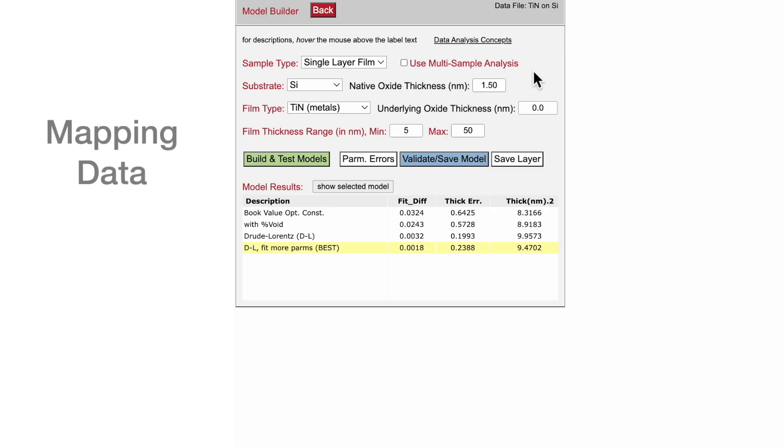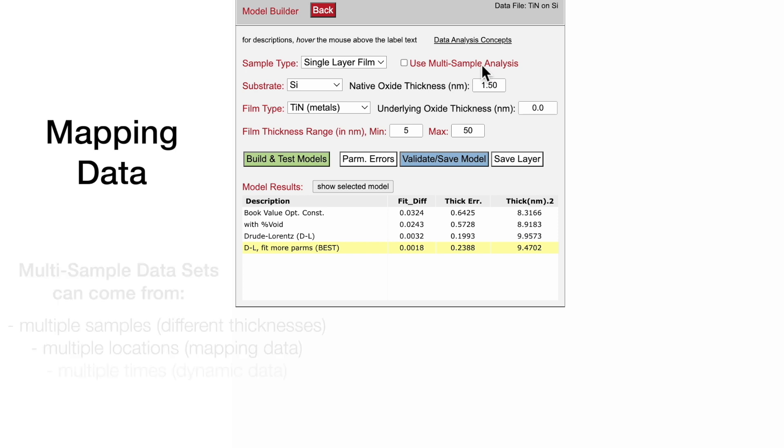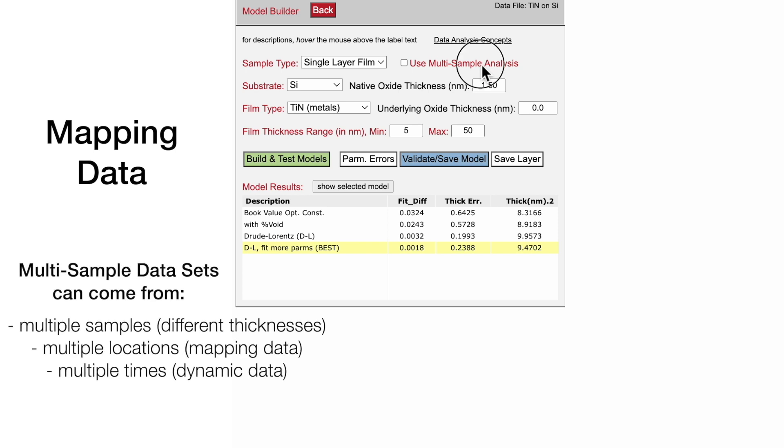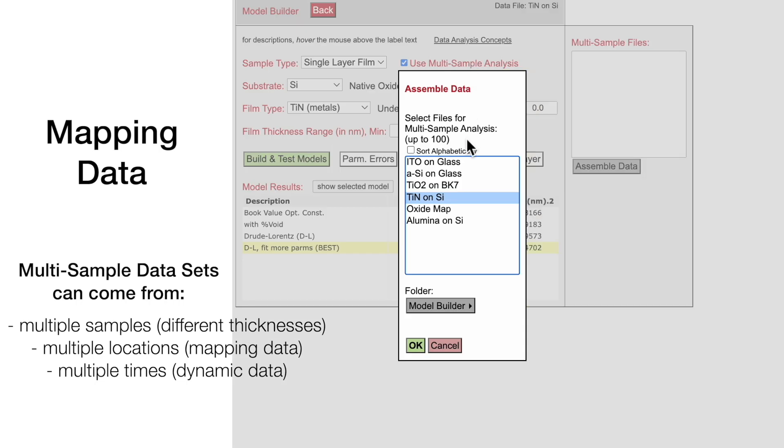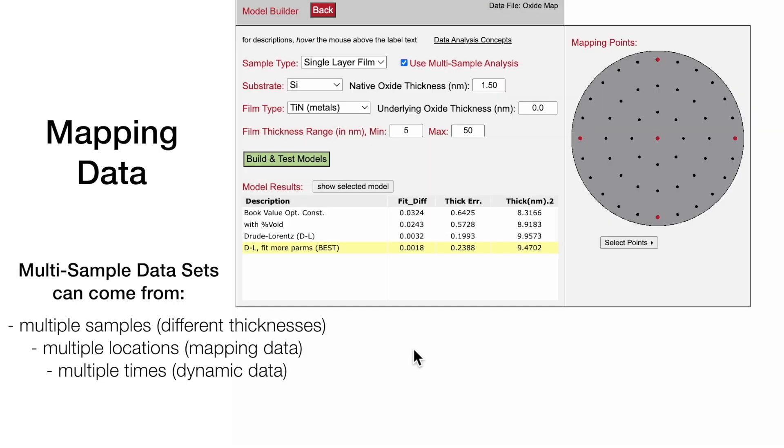Model Builder can also analyze automated mapping data. This provides a good opportunity to demonstrate the multi-sample analysis capability, which combines data measured at multiple locations across the sample in the analysis. By default, Model Builder selects data in the middle, left, right, top, and bottom of the sample.